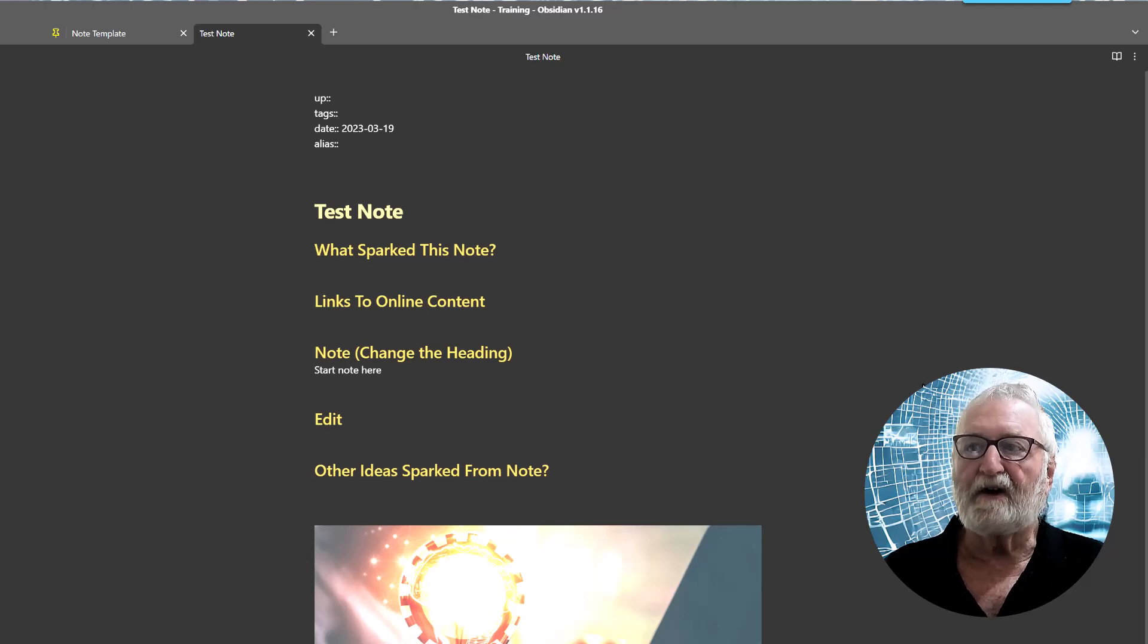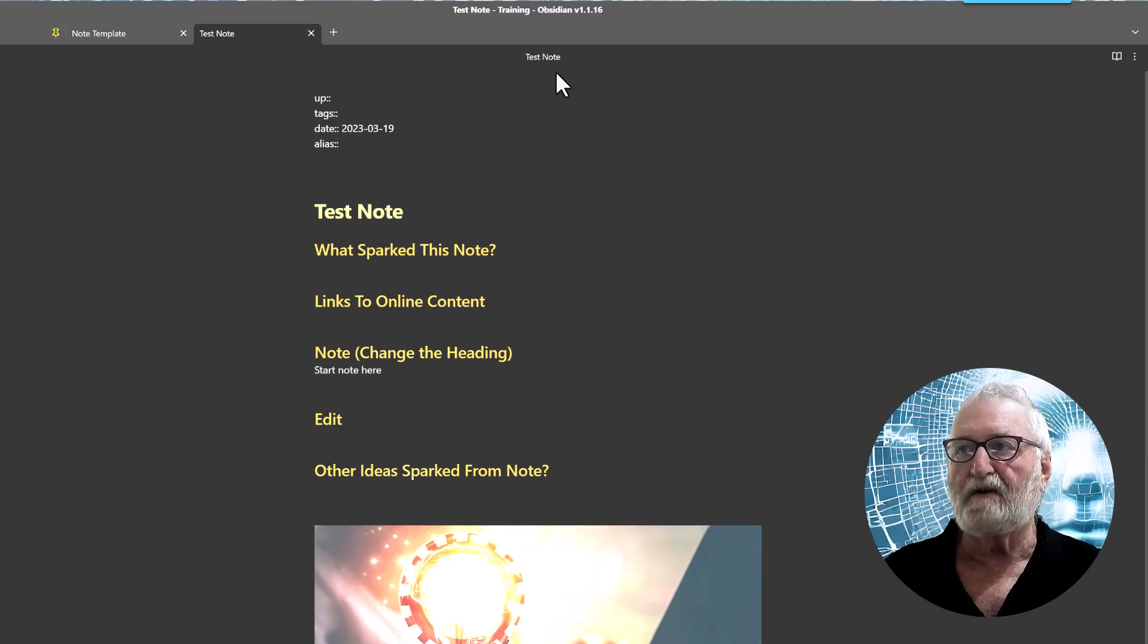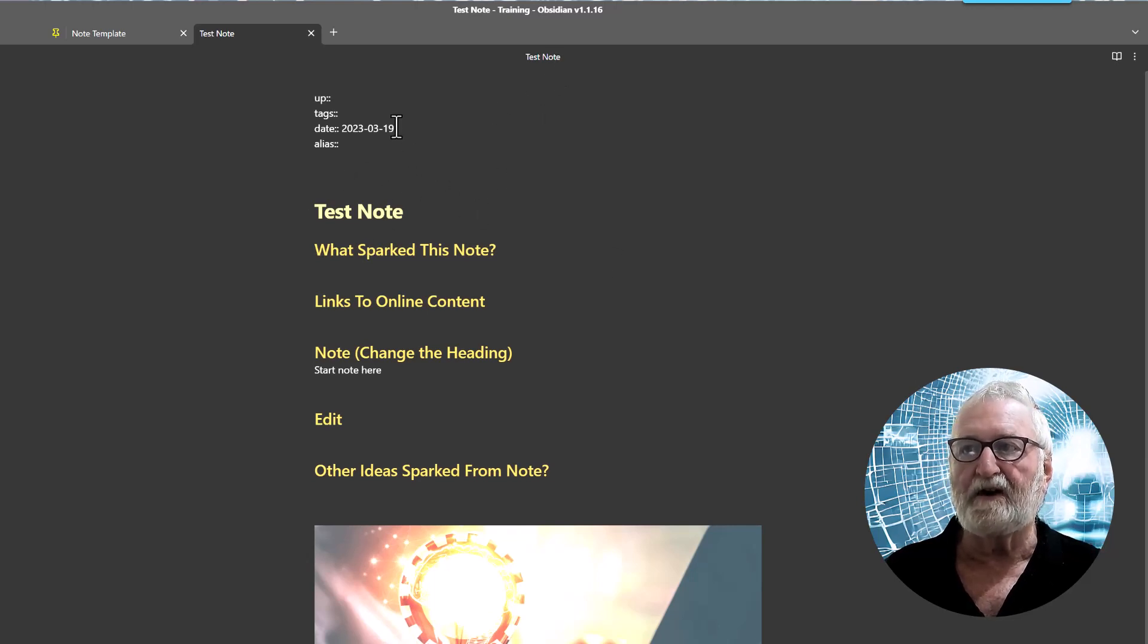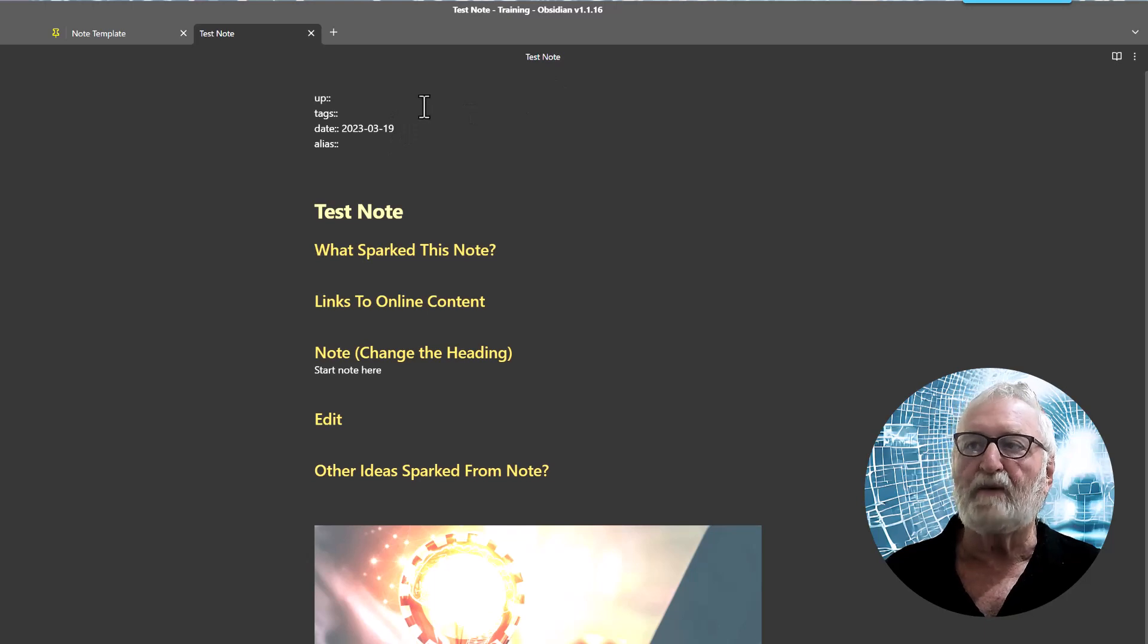So now it's time to start filling it out you can see it's put in the test note same as the title there it's got the date in 19th of March, date the video was made and it's ready to go.